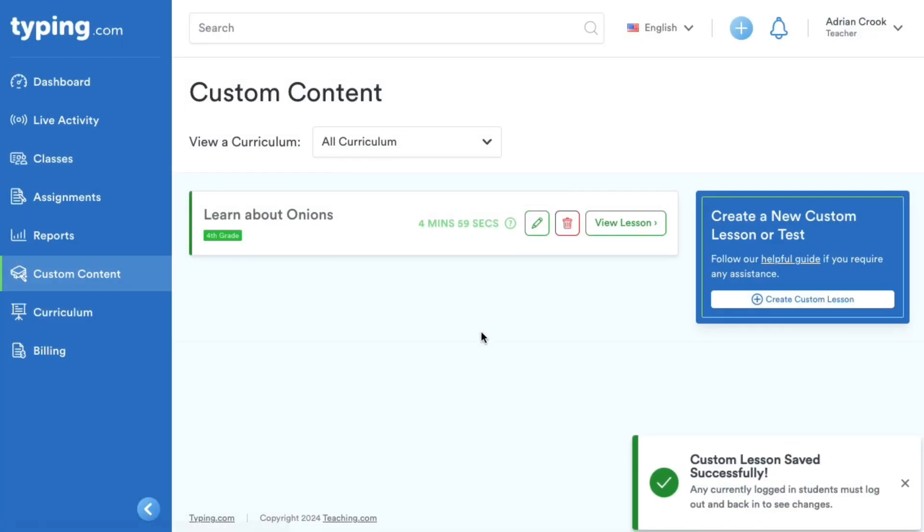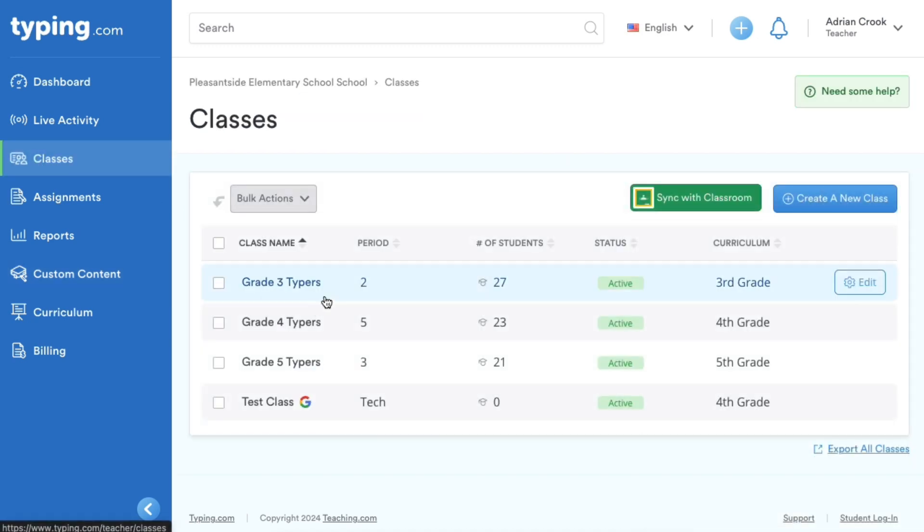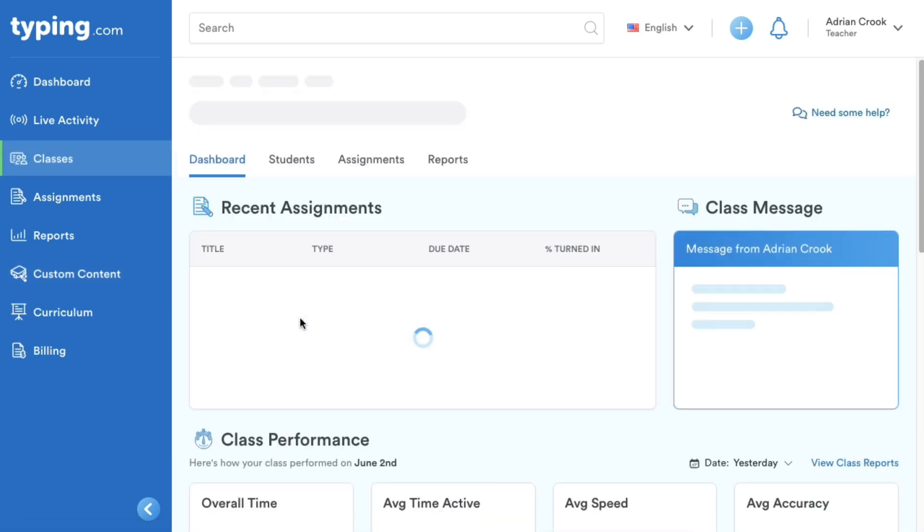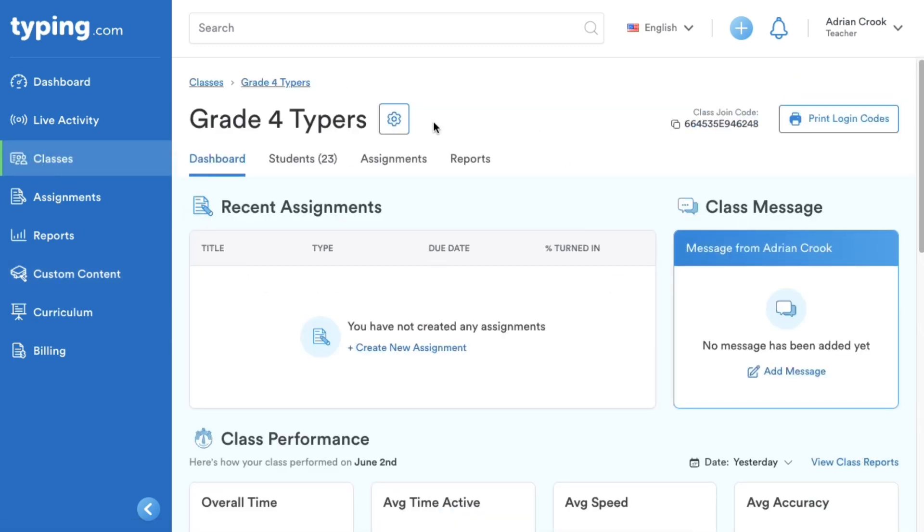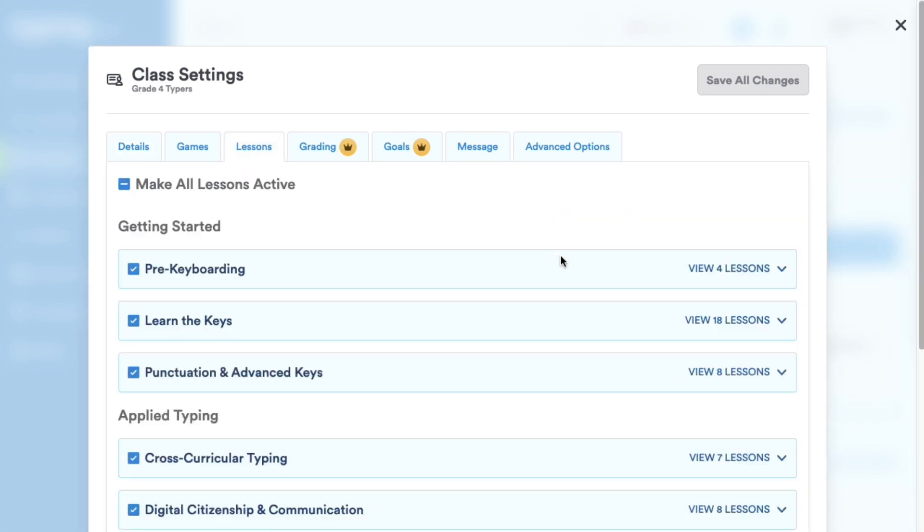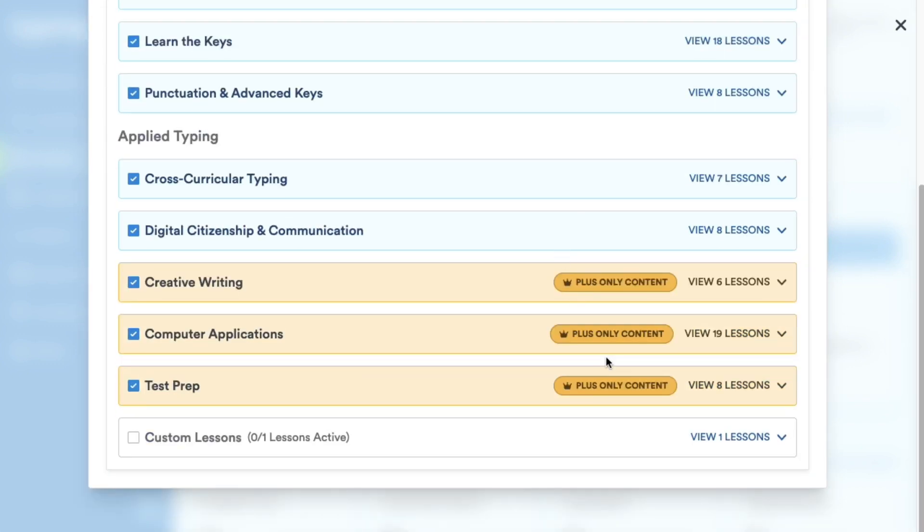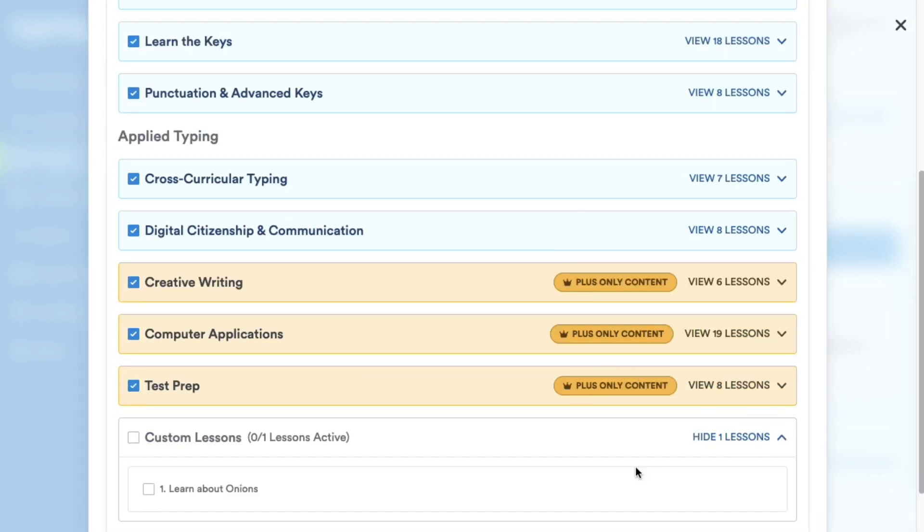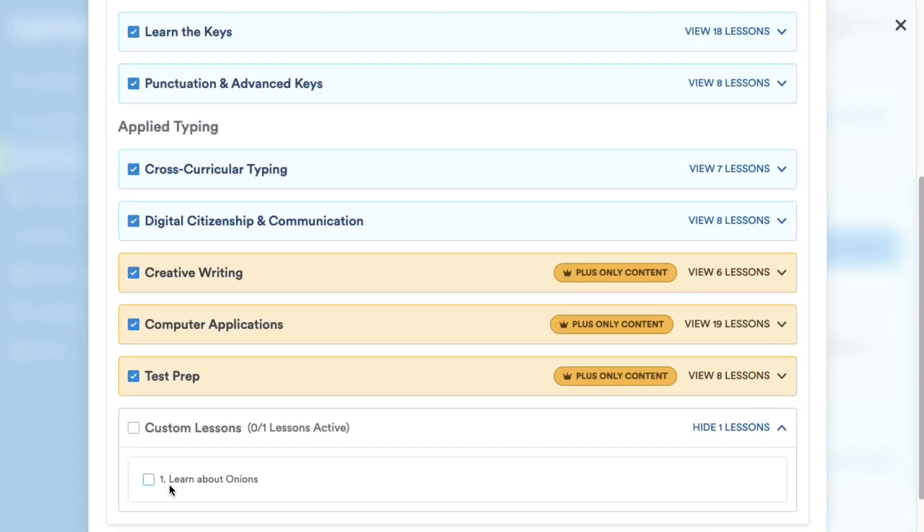We can double check by going to classes and viewing our grade 4 typers class. By viewing the lessons tab of my class options, I can see the custom lesson I just created. Let's see how this lesson looks from a student's perspective.